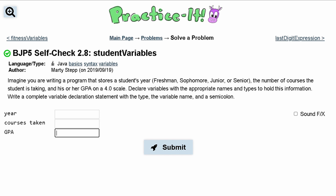For practice 2.8 student variables, we are told to imagine we are writing a program that stores a student's year, the number of courses the student is taking, and his or her GPA on a 4.0 scale. We need to declare the variables with the appropriate names and types. So we need to declare variables.